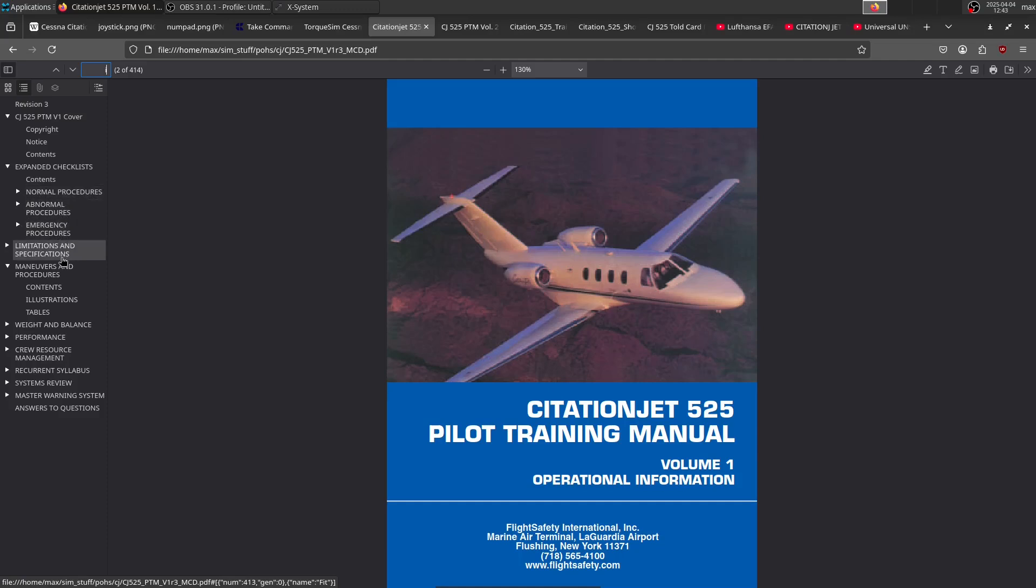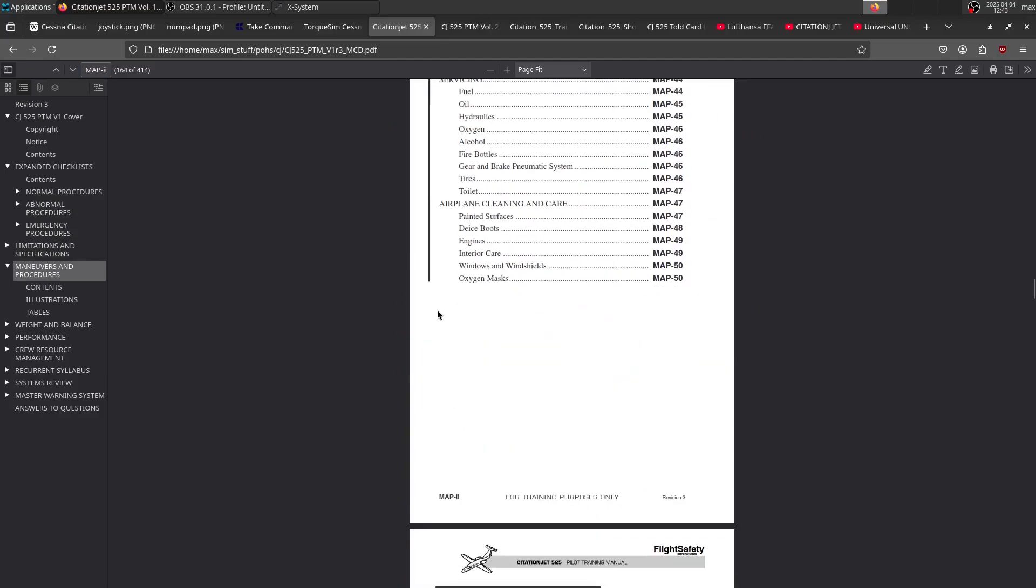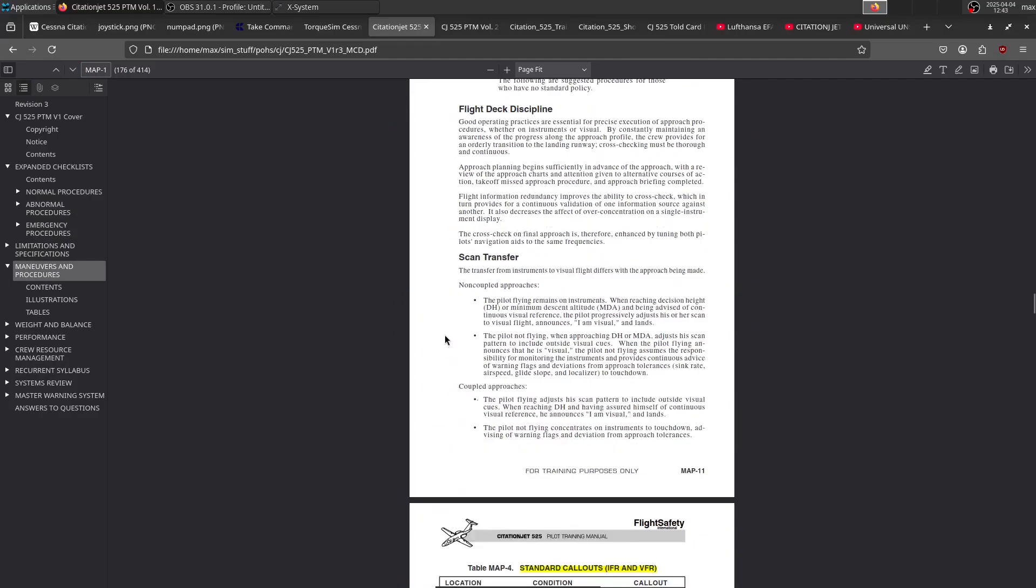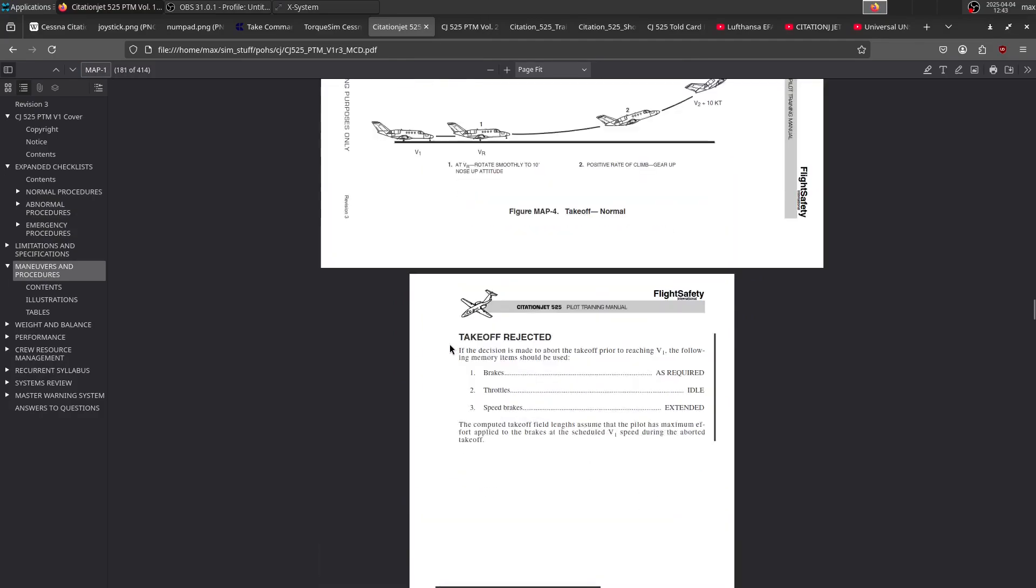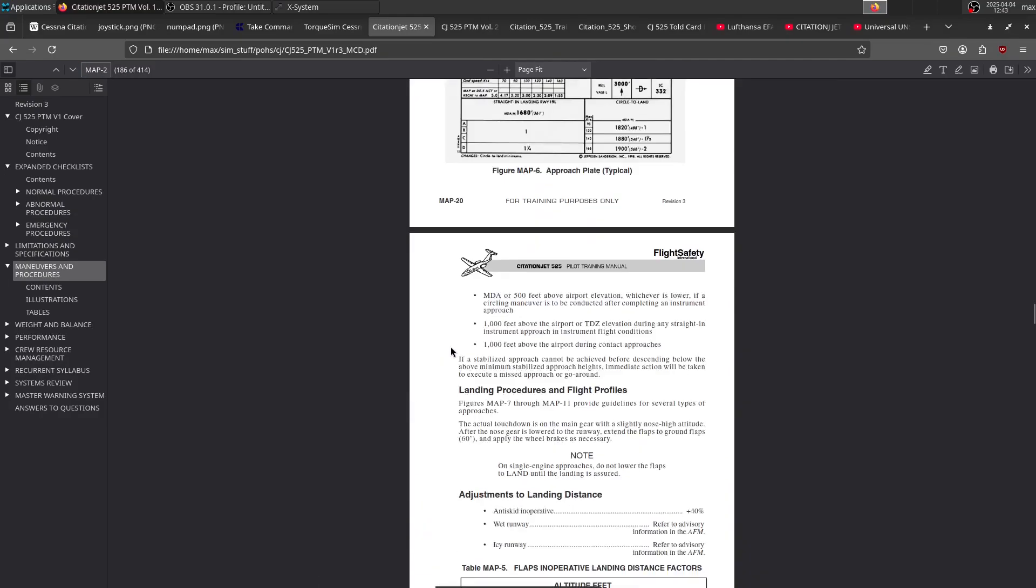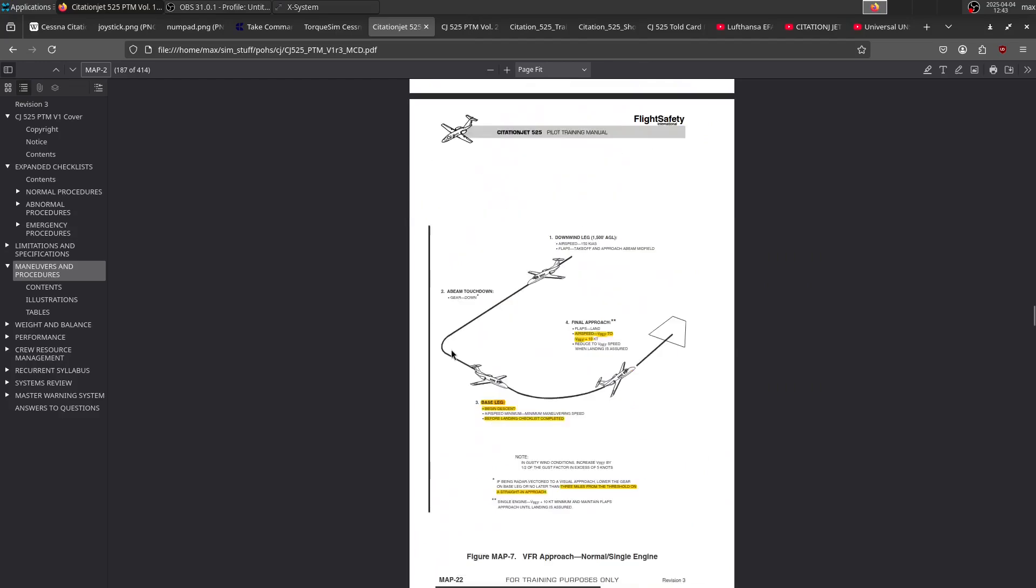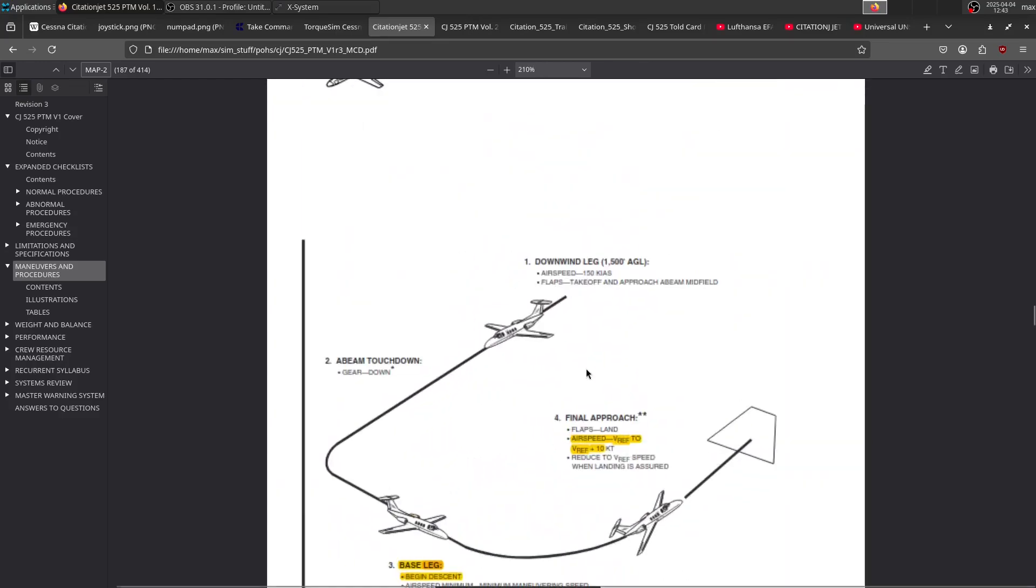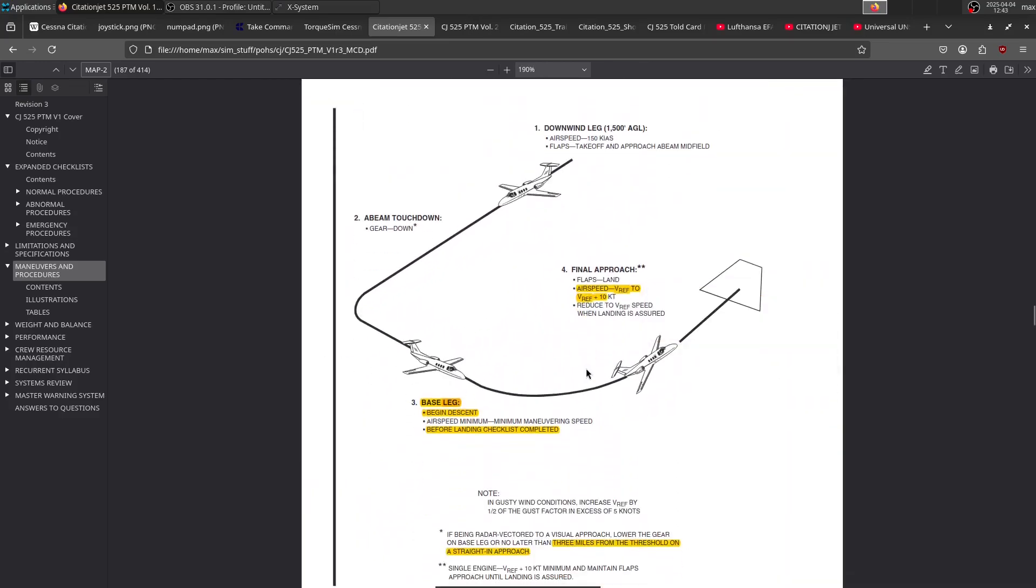We have limitations, and we have this maneuvers and procedures section, which I find especially interesting. You get things like this one, for example, where it shows how you fly a pattern with the CJ. So you know your speeds, your altitudes, your configurations in different phases of flight. Really nice to get to know the plane.